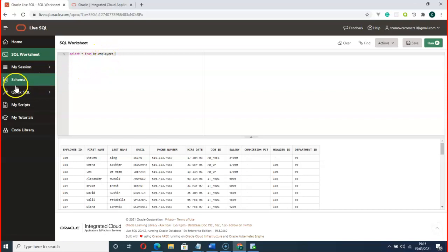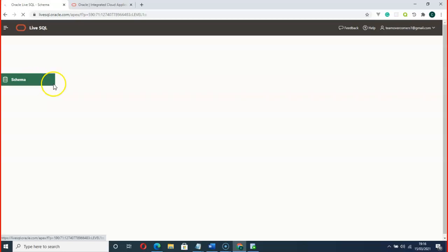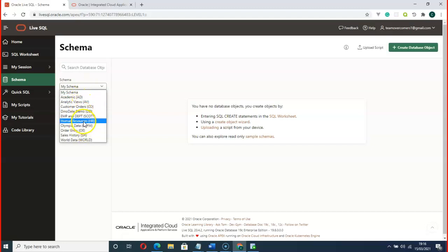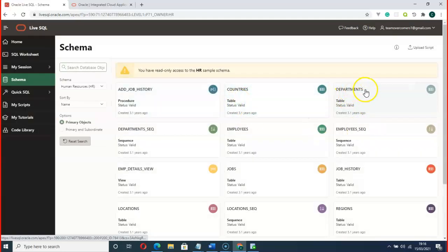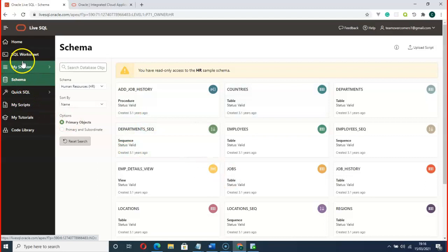If you go to Schema, we have a lot of tables located here. Under Human Resources — that is HR — you can see Departments, Employees, Countries, and all the other tables. Let's get back to the SQL Worksheet and do some practice.